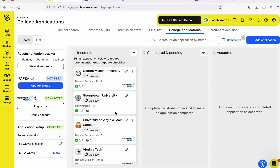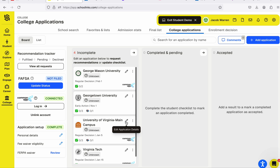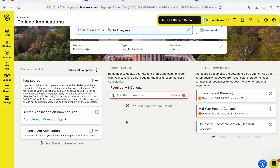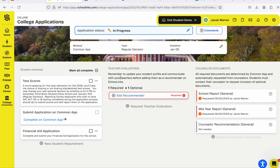You can see on the left-hand side your incomplete college applications. I'm going to open up UVA — click on the little pencil. Right in the middle you'll see Teacher Evaluations: one required and one optional.